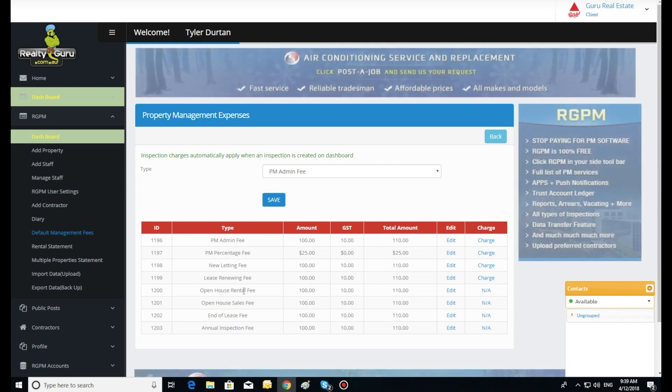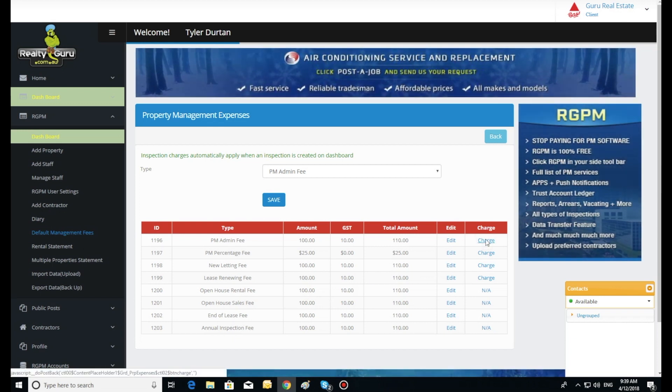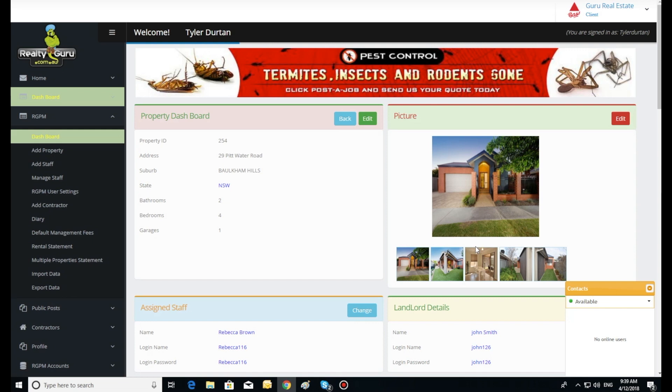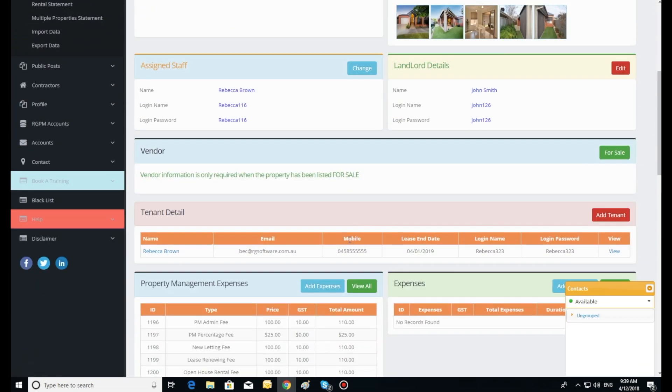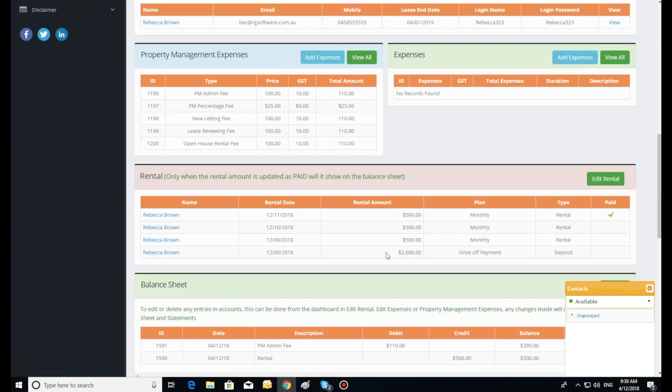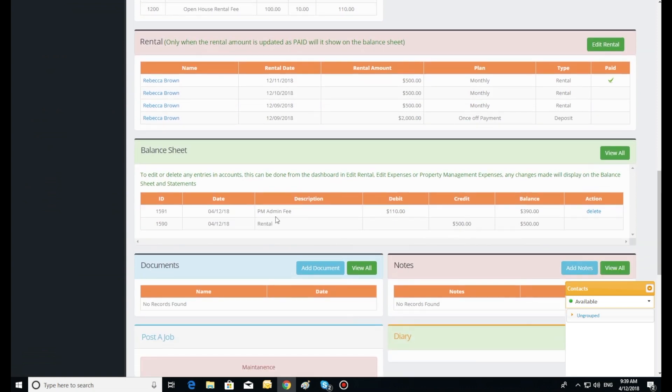Once we click the word charge in the right hand column, the system will add that cost to the accounts. Then scroll down to view the entry on the balance sheet. Notice the charge is offset against incoming rent money and providing a balance in the right hand column.